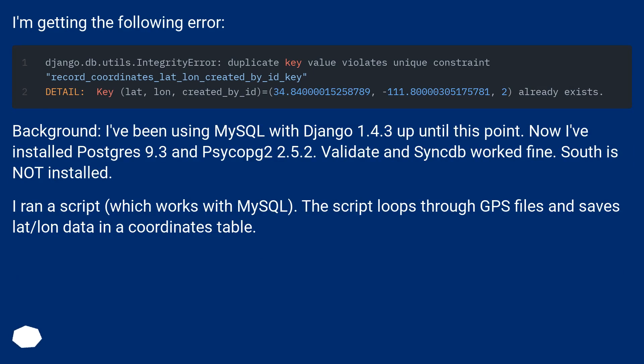Background: I've been using MySQL with Django 1.4.3 up until this point. Now I've installed Postgres 9.3 and Psycopg2 2.5.2. Validate and syncdb worked fine. South is not installed.